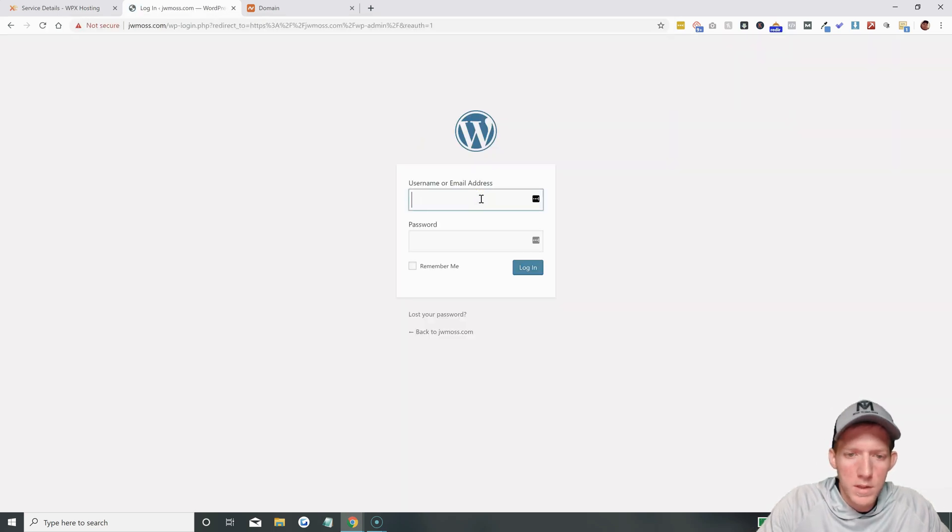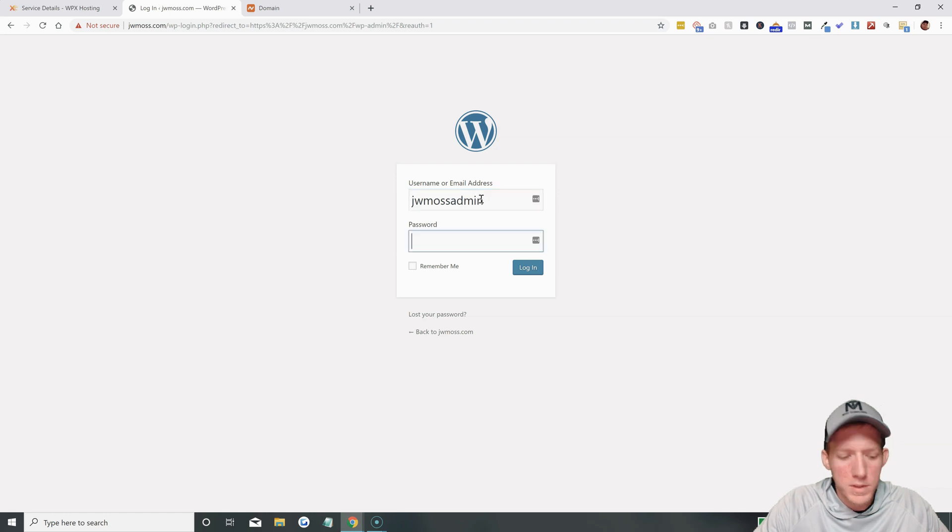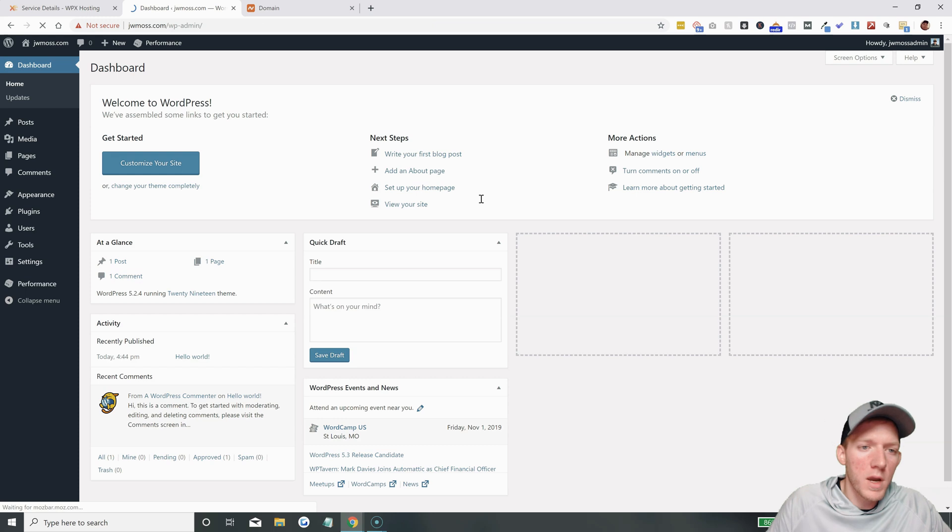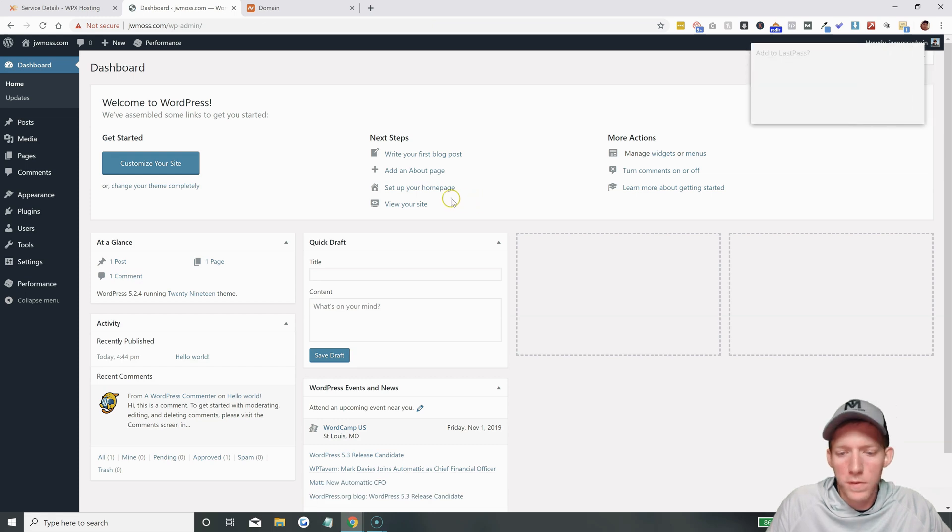And let's see. I'll just put this information in. Make sure everything is correct. Okay. Perfect. So, everything is logged in.